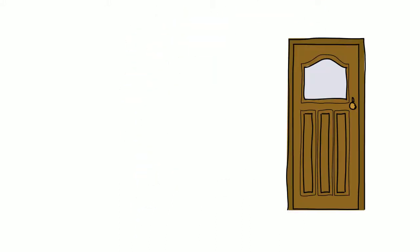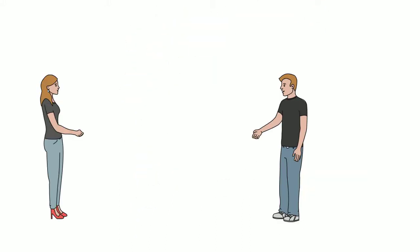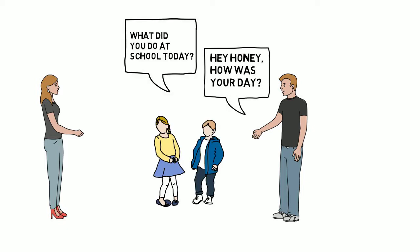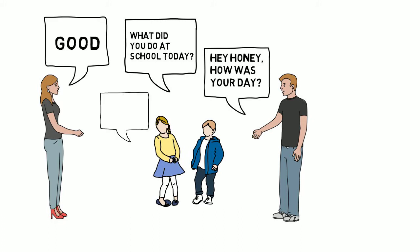Walking in the door and saying, hi honey, how was your day? Or asking your kids, what'd you do at school today? Get you pretty crappy results like good or nothing.